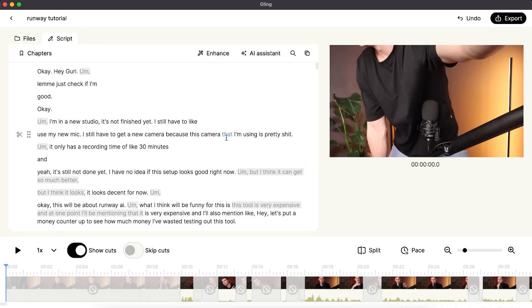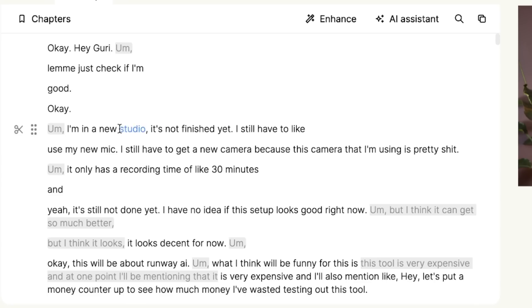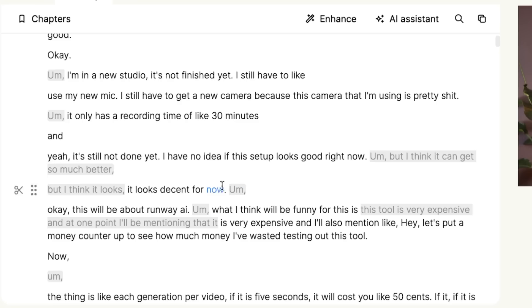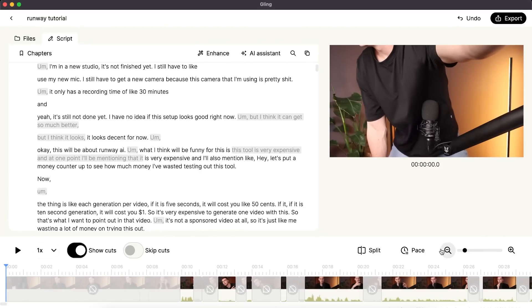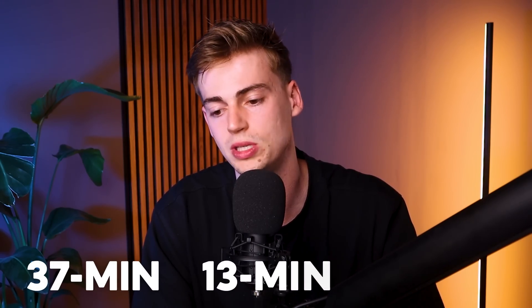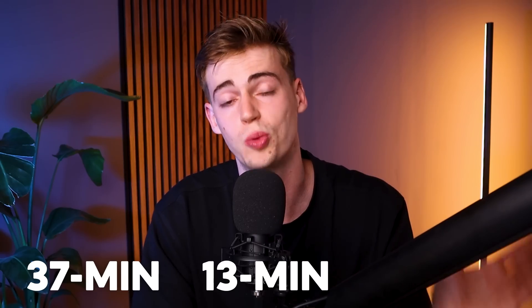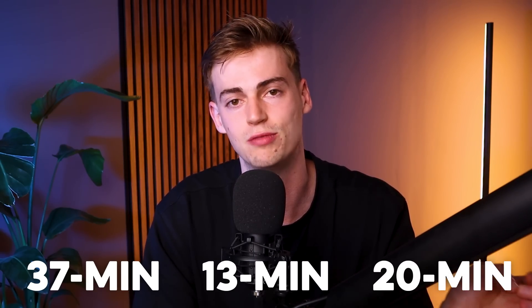But what Gling AI has just done is cut out all of those mistakes. It's not perfect yet, but it will help you a lot. Here in the timeline, you can see it has already taken out some mistakes. For example, filler words like 'um' are removed, and anywhere I'm repeating myself is removed. The total time of my clip was 37 minutes, and the total edited time will be 13 minutes — so about 20 minutes of raw recording footage has been removed by Gling AI.